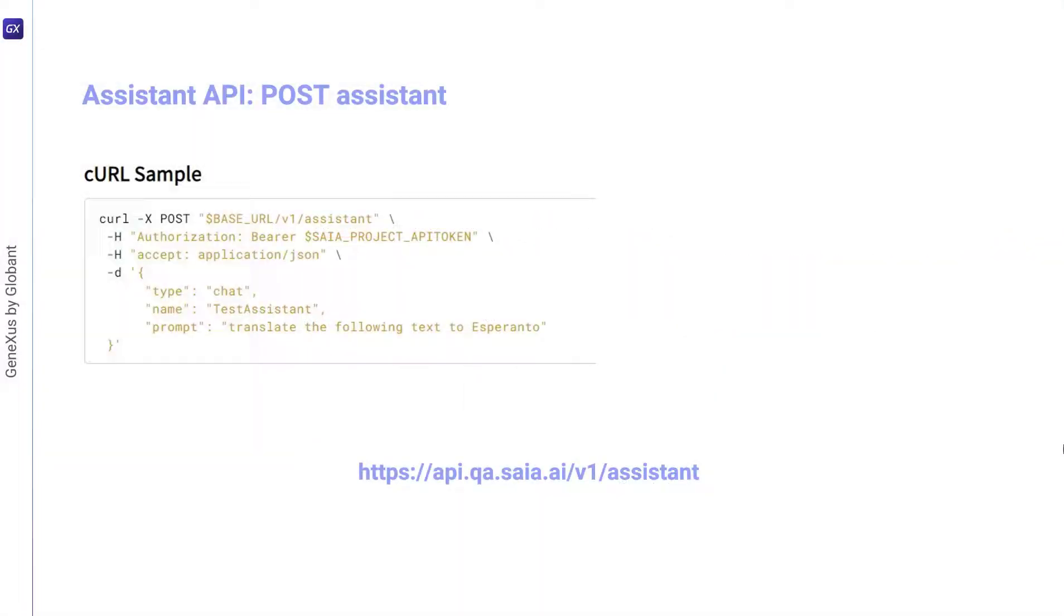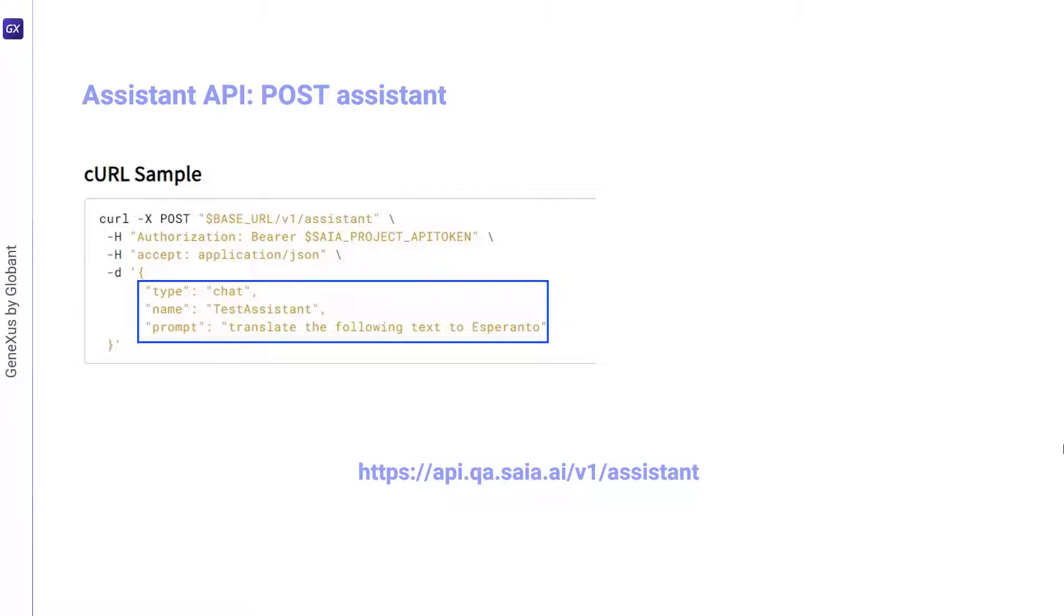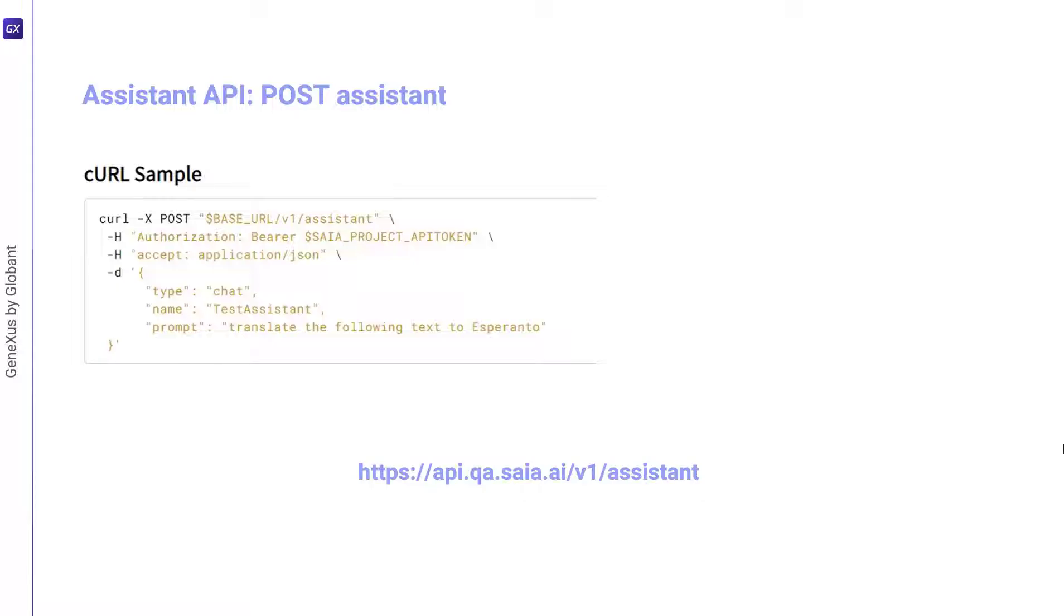To define the body, we need to indicate the type of assistant, its name, and prompt. We intend to create a chat assistant that will return the translation into French of a short paragraph entered by the user. Its name will be my French assistant, and the prompt will say that it's a personal assistant.